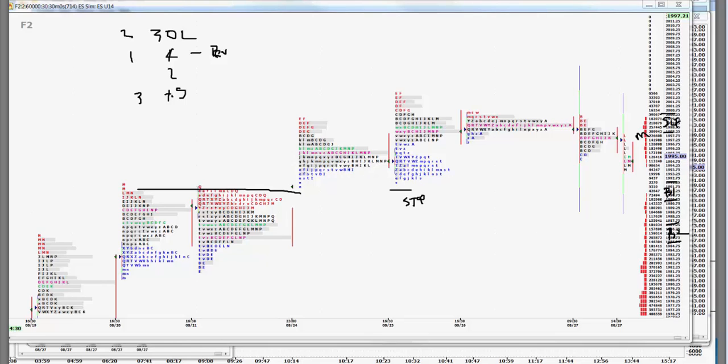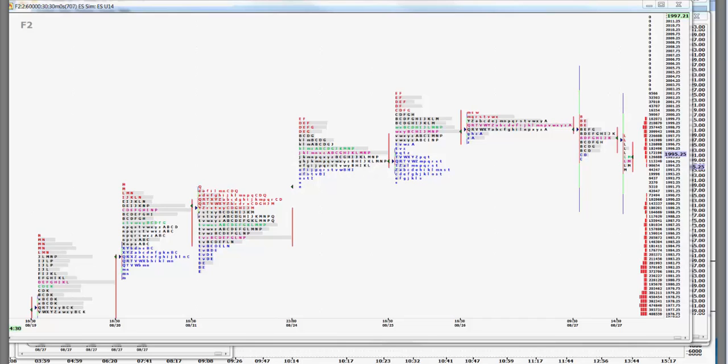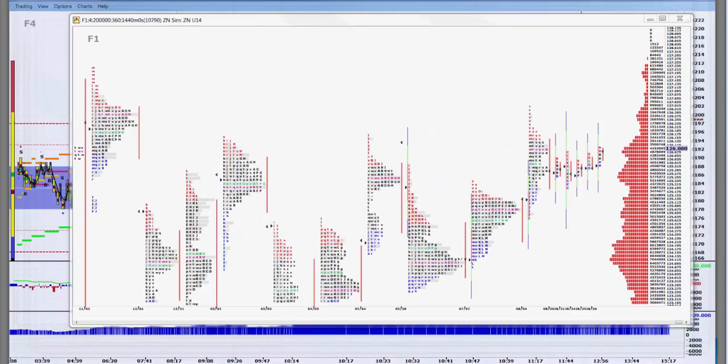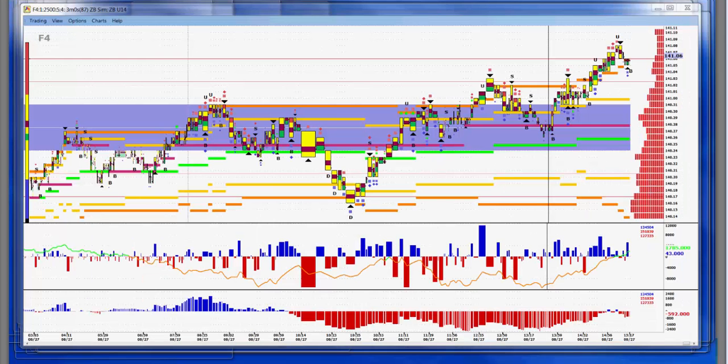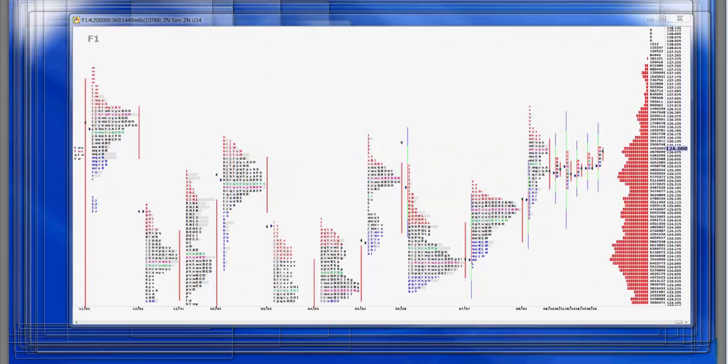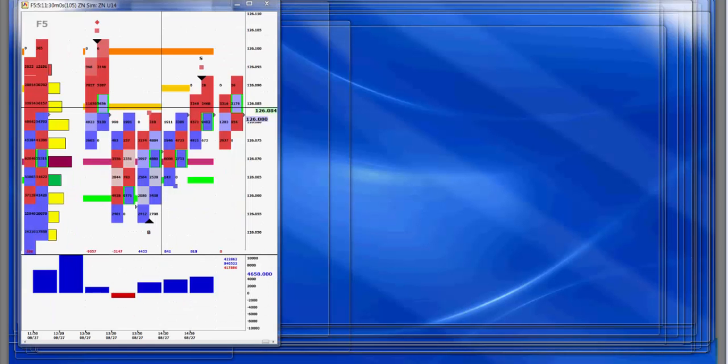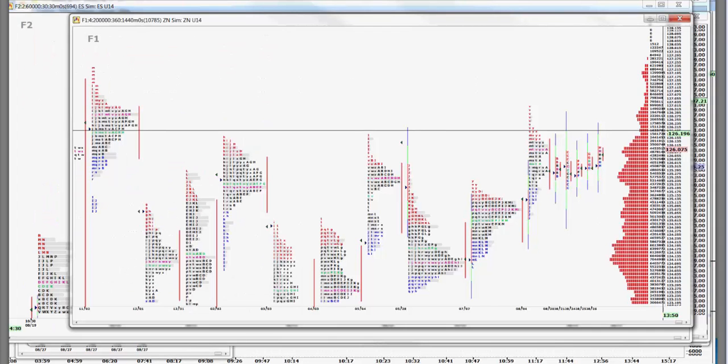The note was really much stronger this afternoon than I thought it was going to be. The NOB spread really expanded out today. So we're going to be looking at the F1 screen on the note and that's going to say higher prices tomorrow.